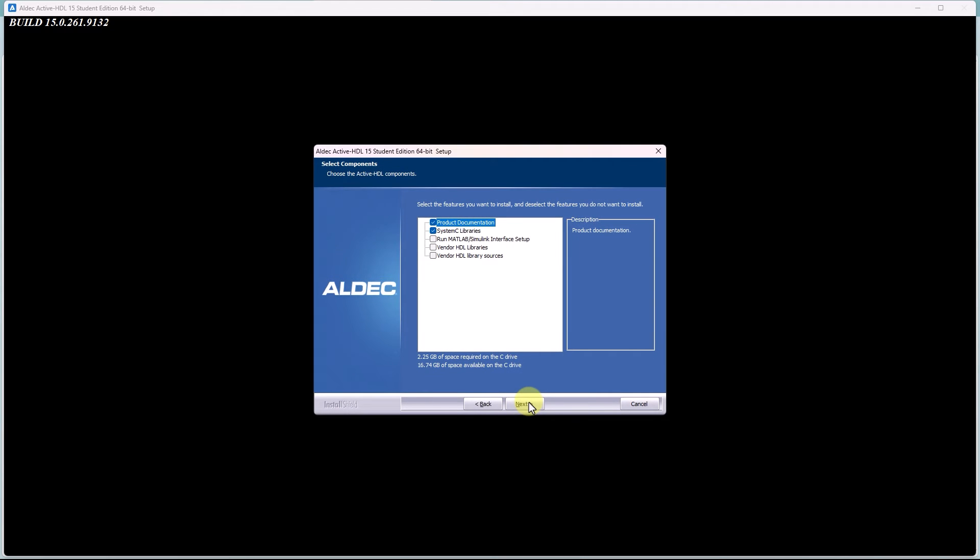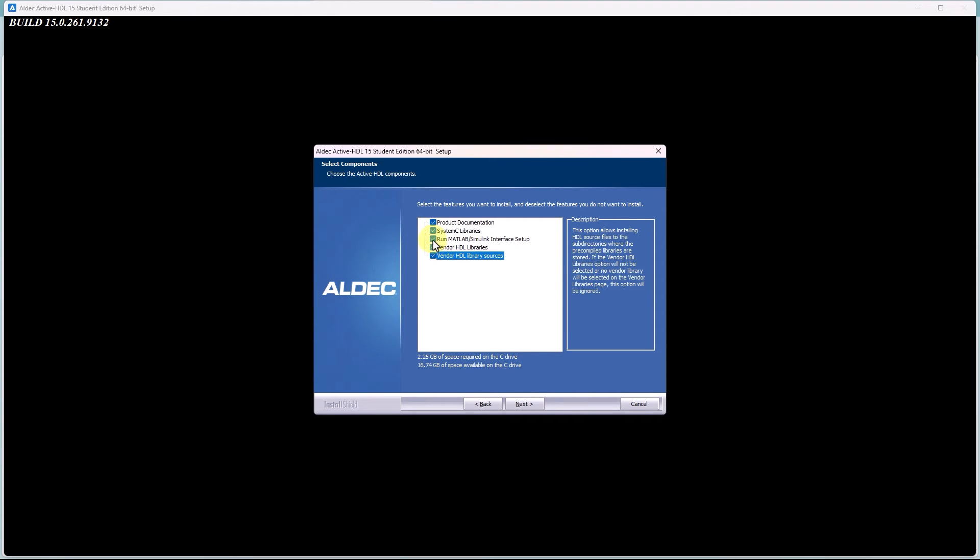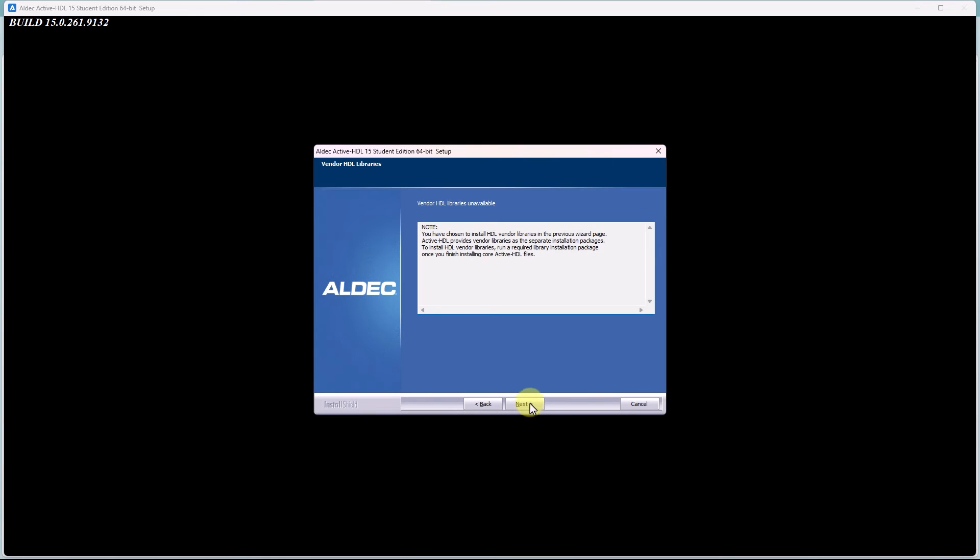On this page, you want to select the features that you want to install. I'm just going to click on the Vendor HDL Libraries and its sources. If you do that, you're going to see this note, and that's where those FPGA Vendor Library links will come in handy, if you do want to use those.